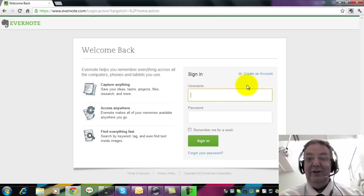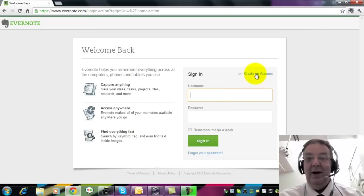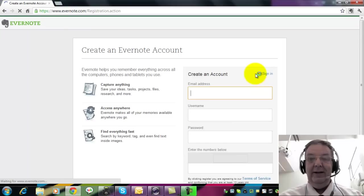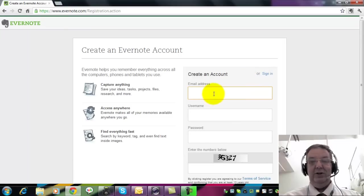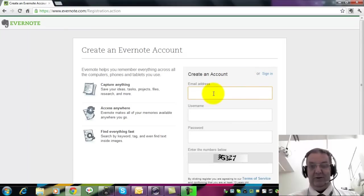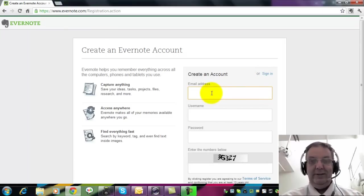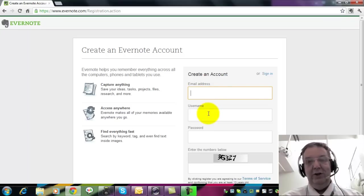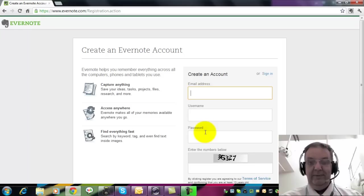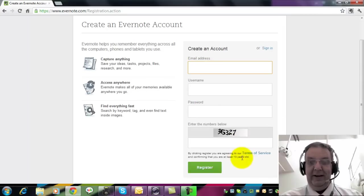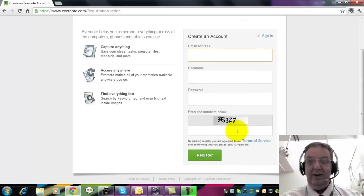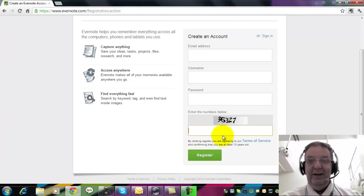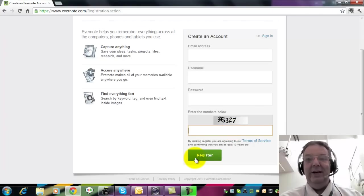The first thing we have to do is to create an account. So click on the create an account link and it asks you for an email address. You fill in your email address and you decide on a username. Having got the username and password, you then feed in the CAPTCHA in the box below to make sure you're not a robot. Click on register and you're ready to go.